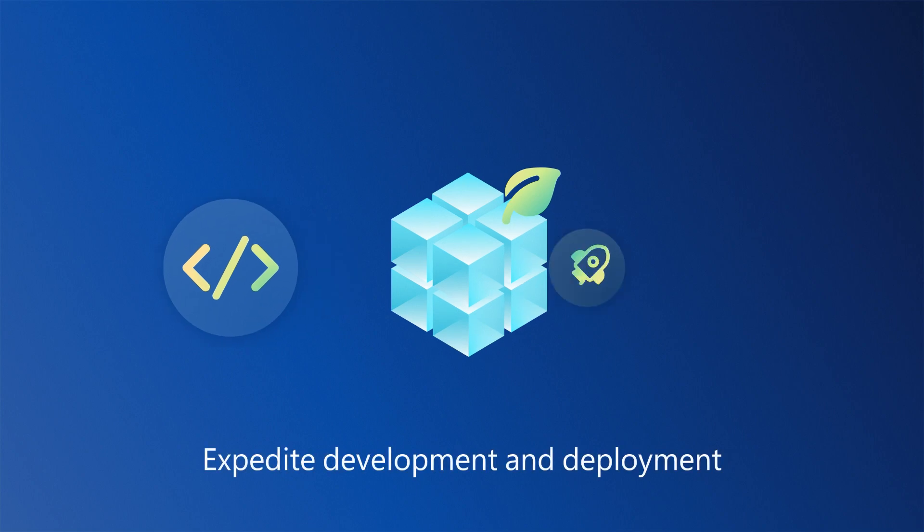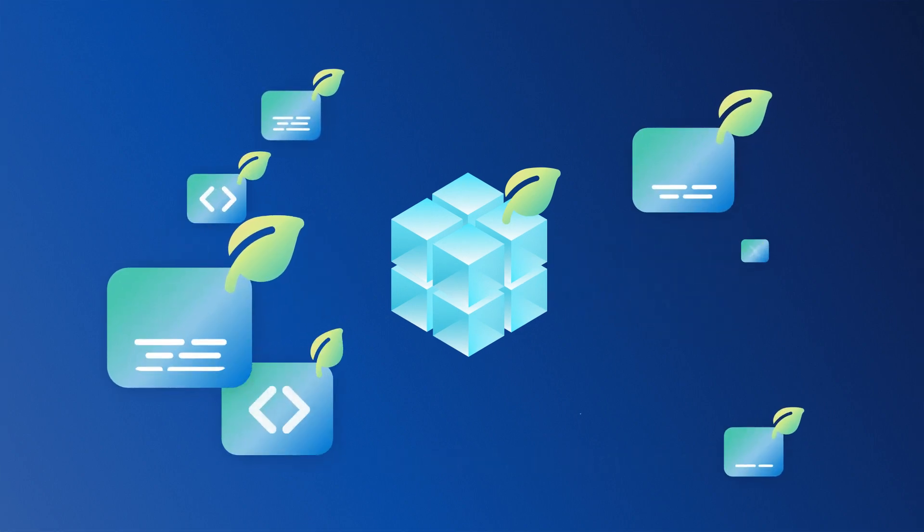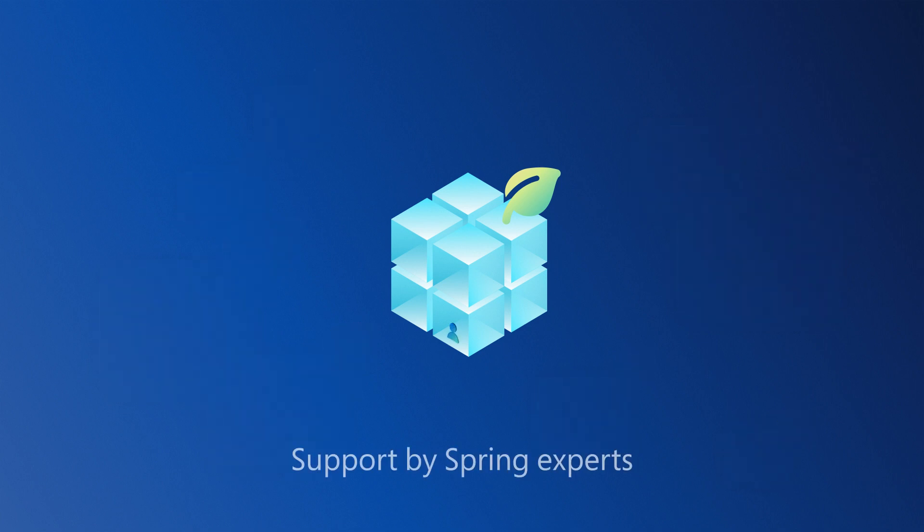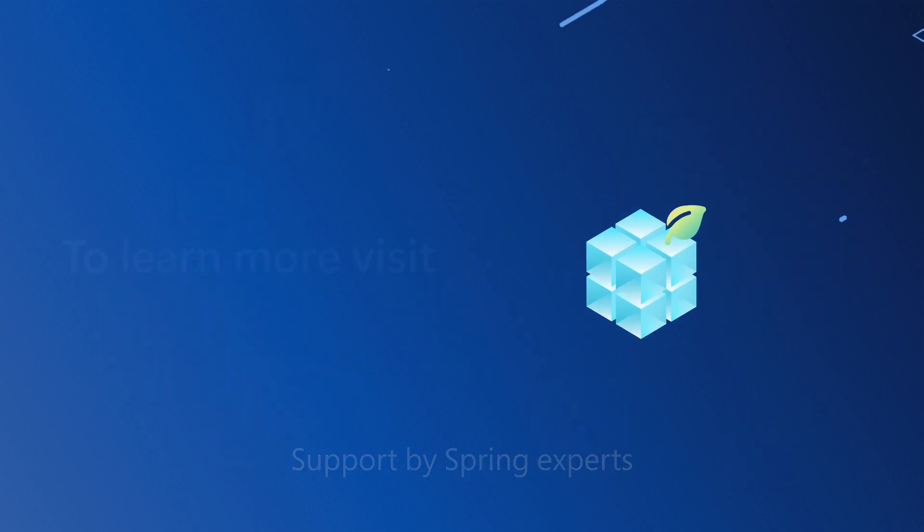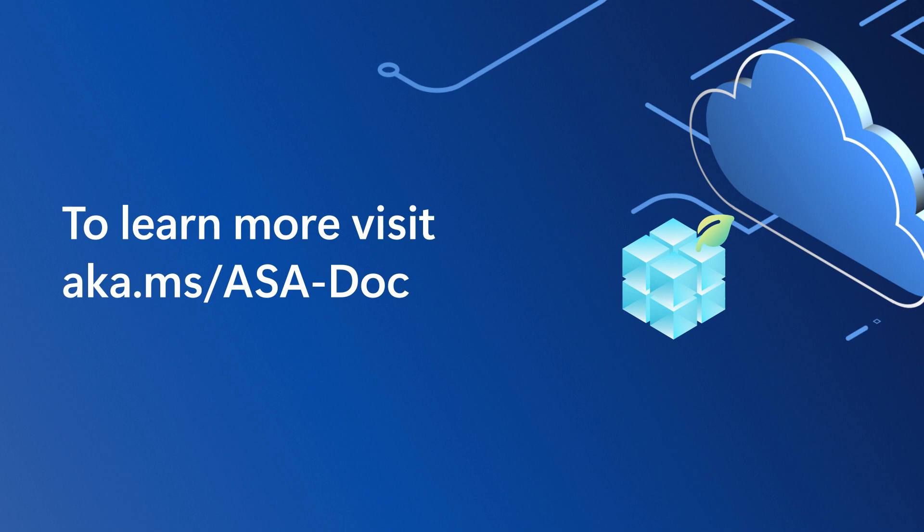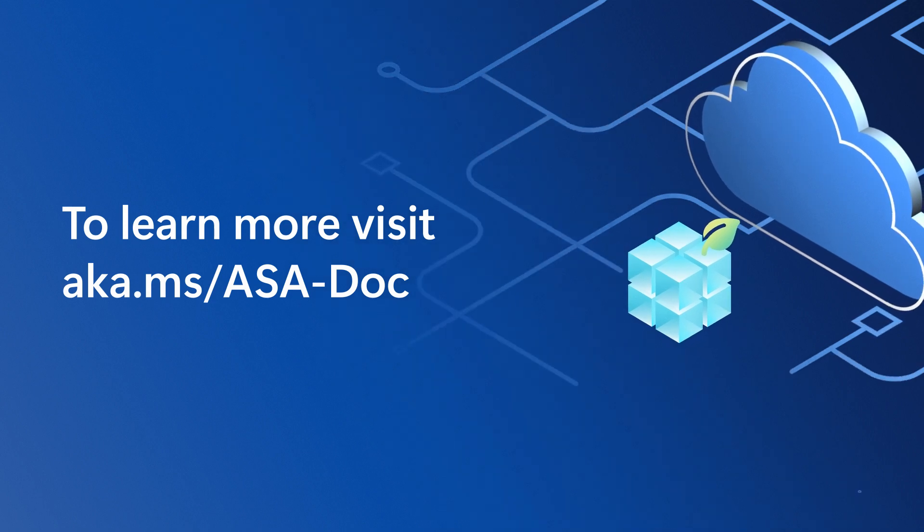Expedite the development and deployment of your enterprise applications with commercially supported Spring runtime components and access to Spring experts. To learn more, visit aka.ms/.asa-doc.